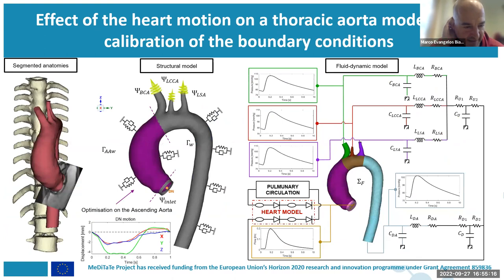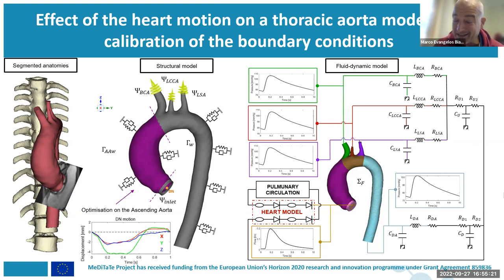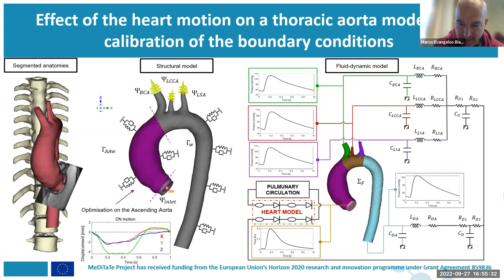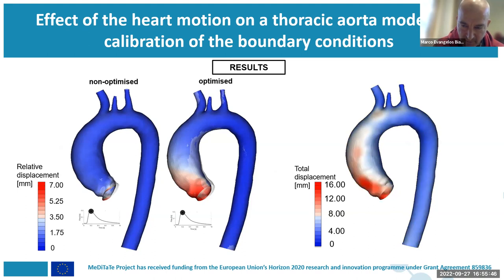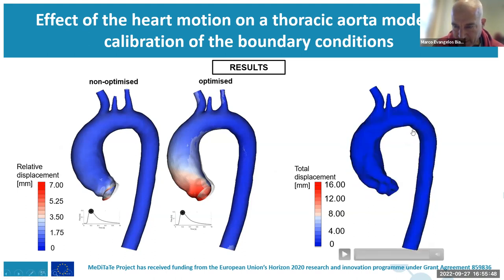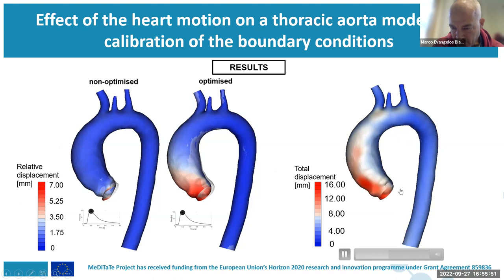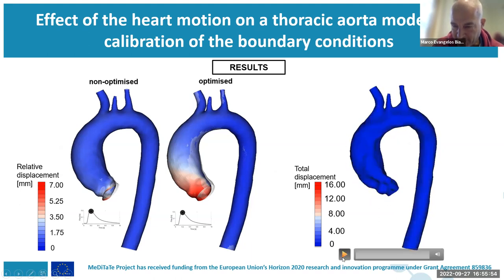The model is very complex. We are considering the interaction with the spine, a zero-pressure model because in the image you don't have the unloaded model but the model already under pressure, and also the boundary conditions for the whole circulation system. Using image data and this model, we managed to calibrate the simulation with the aortic wall movement and with the valve opening.